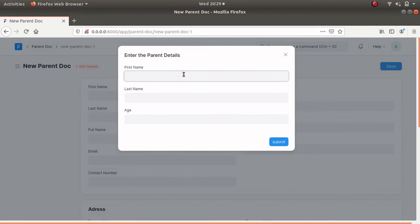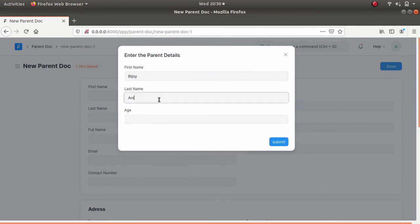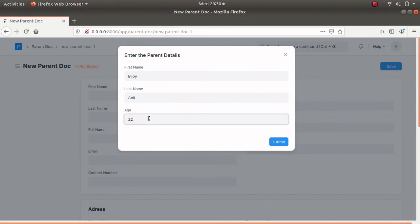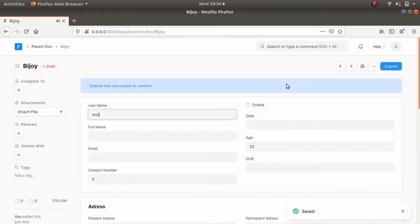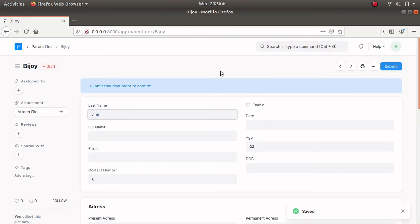Let's create a new parent document and give the name Bejoy Anniel, age 22. Let's click on Submit — now we can see the first name, last name, and age in our new parent document. Let's save this. The document is saved successfully and the document name is changed to Bejoy.